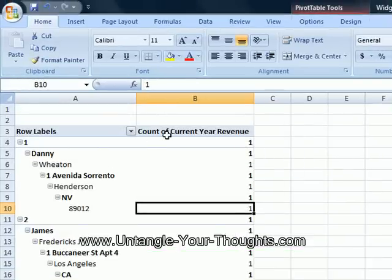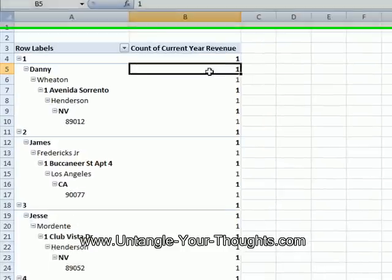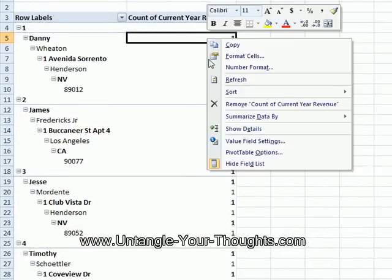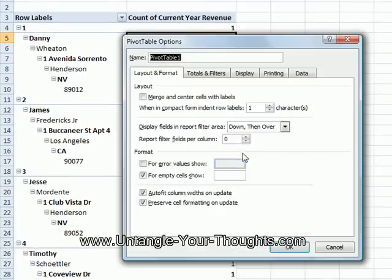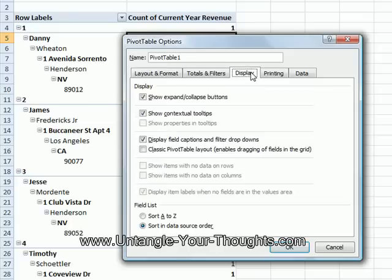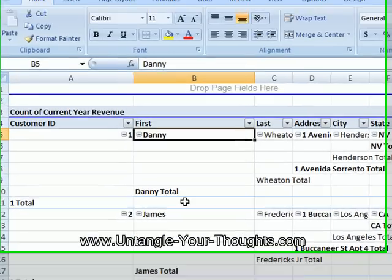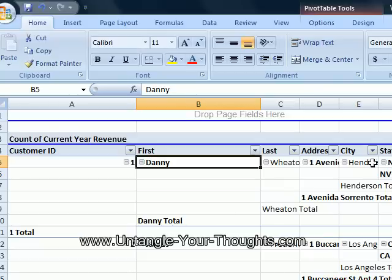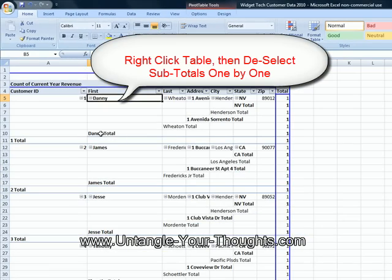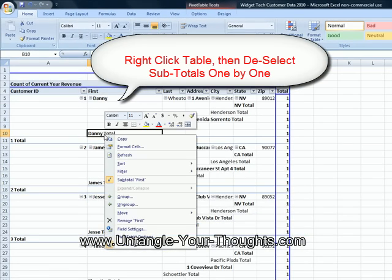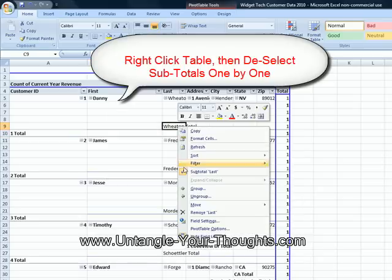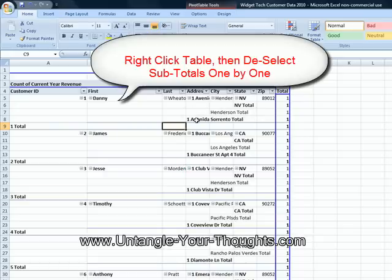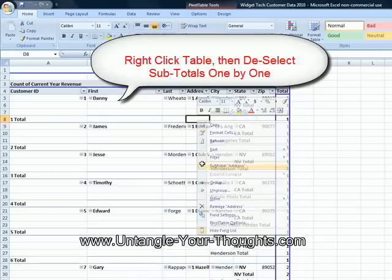First thing I want to do, instead of having it be a count of revenue, I want to actually have it be a sum. So I'm going to right-click over here, in this area, and I'm going to go to pivot table options, and display, and then classic pivot table layout. And I'm not going to explain why that is, but let's just do that for now. And now I want to get rid of all these totals and subtotals here. So I'm just going to, each of these totals, I only have to do this once, I'm going to right-click on here, and I'm going to get rid of subtotal first. Right-click on here, subtotal last. I'm just deselecting all these subtotals. We don't need them.